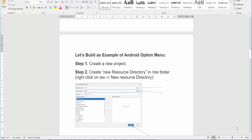So let's build an example of Android options menu. First of all, we create a new project. Then you have to create new resource directory in res folder. Right click on res, new resource directory, directory name is menu, and resource type is menu.